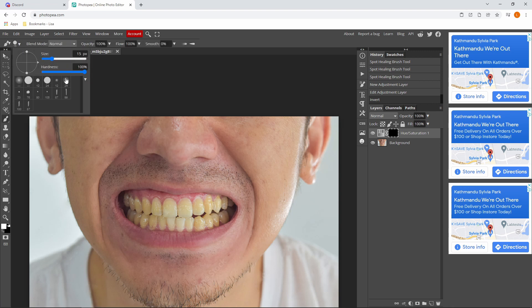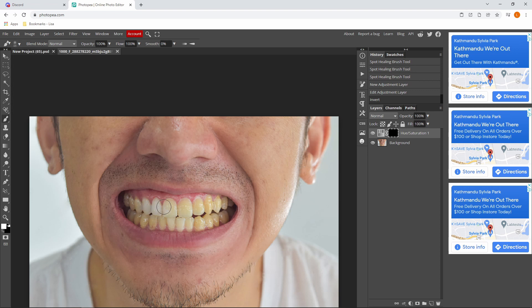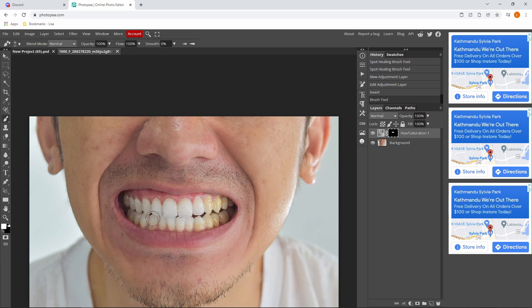You want to go over to the soft brush over here and you can change the size and you just want to go over the teeth like this. And you can change the size if you want to anything like that.